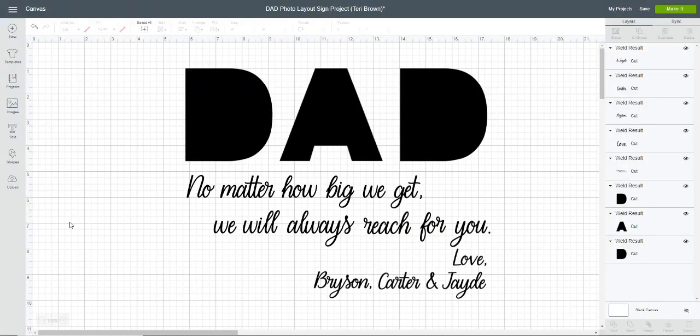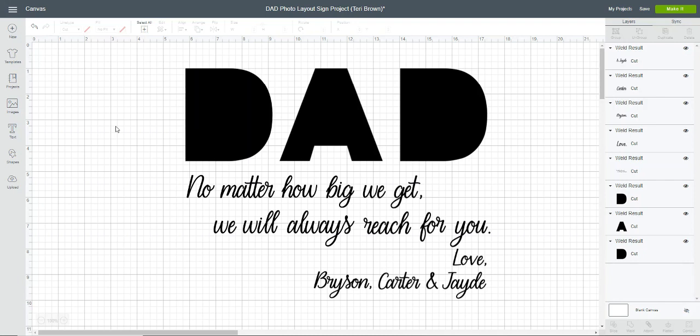Hi everyone, this is Terry from Tidbits and Tinkerings. Today I wanted to do a quick tutorial showing you how to use your photos or images to fill in letters or shapes in Cricut Design Space. The main reason for this video is to show you how to edit this file that you see here on the screen.